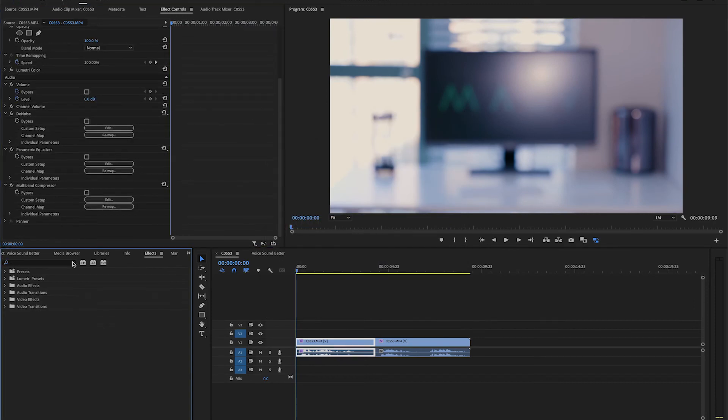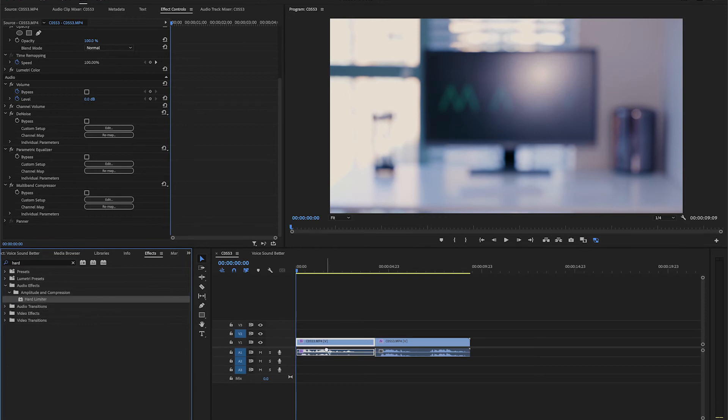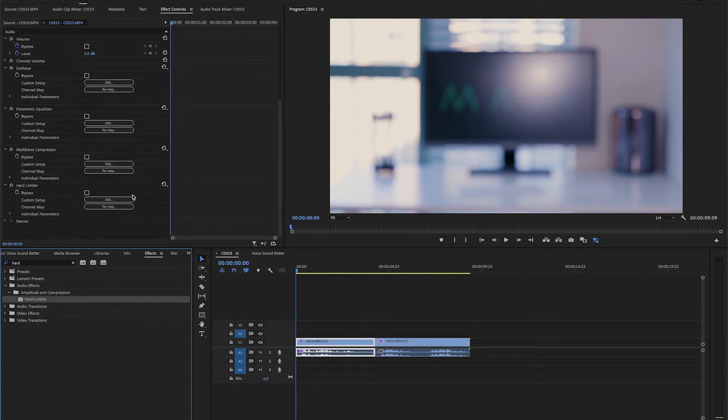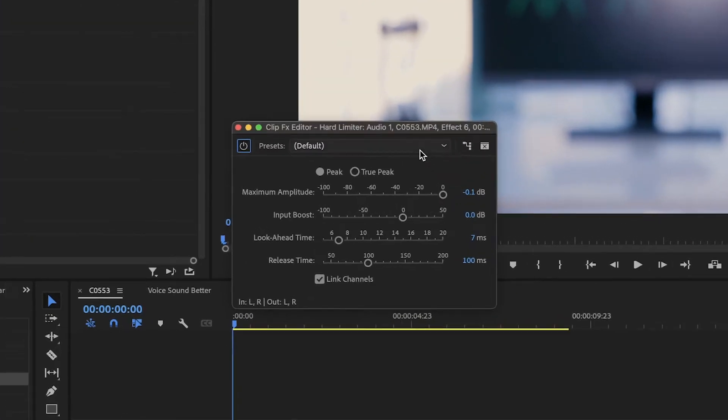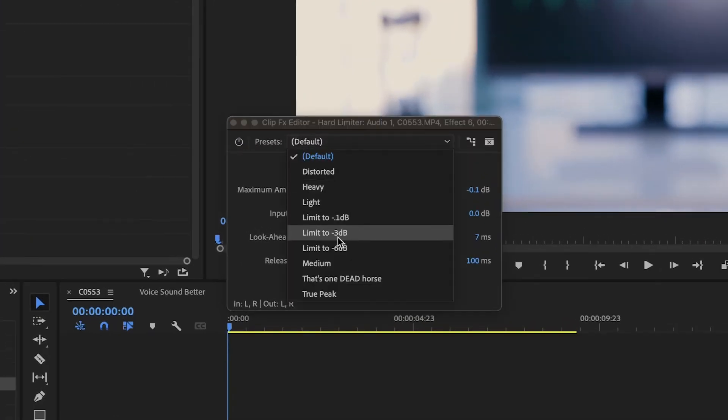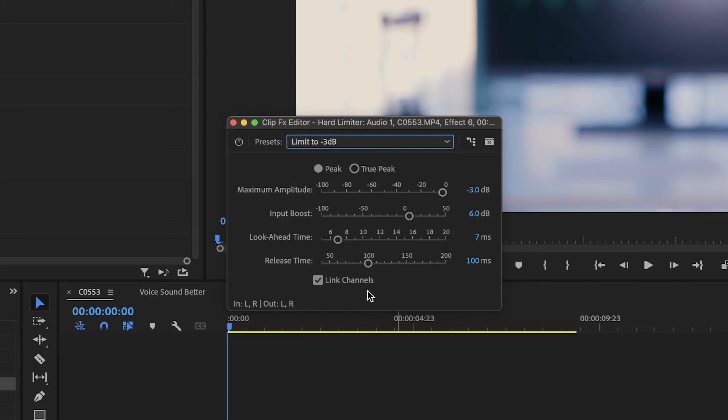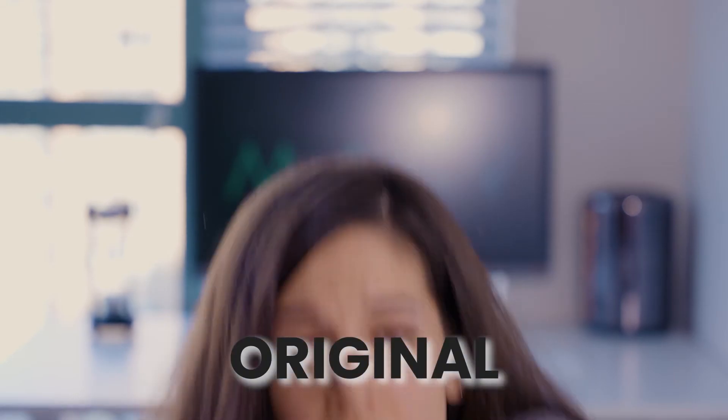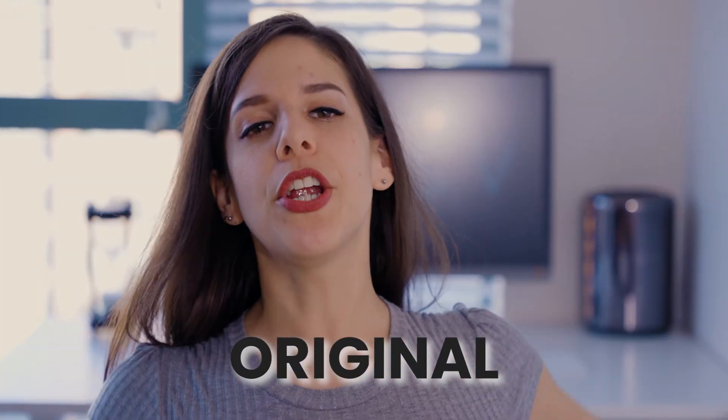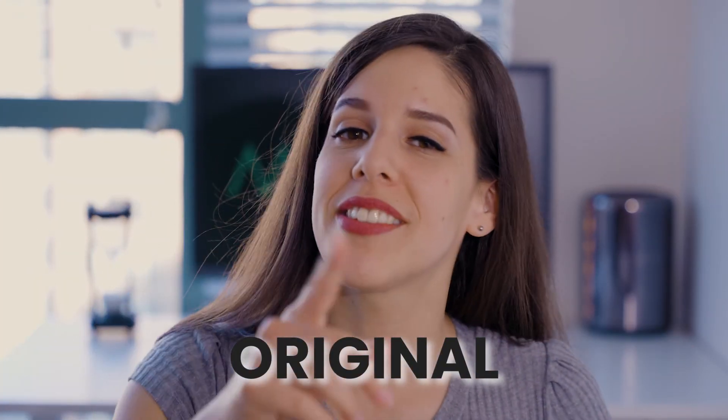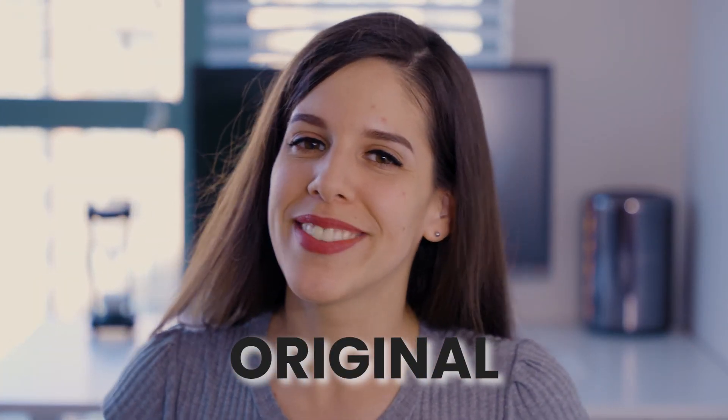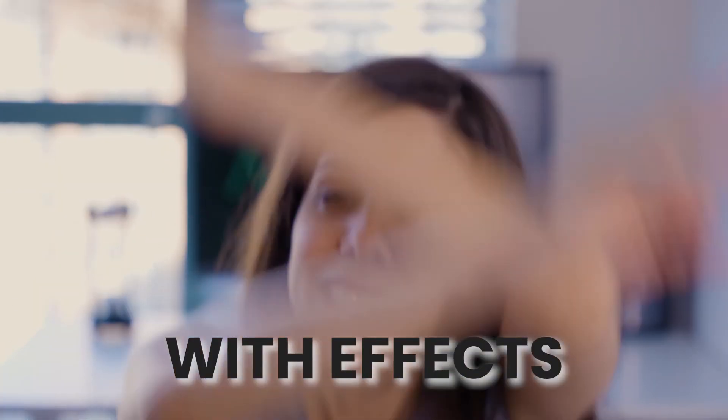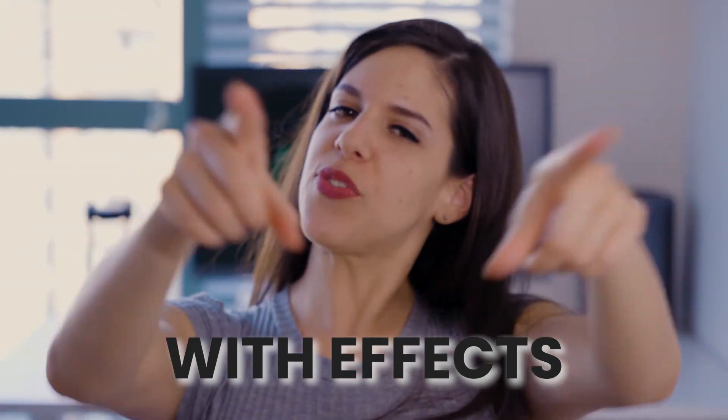To finish with the effects, I just like to add a hard limiter, and put the preset limit to minus three decibels. This will limit the audio peaks to reach higher tones than minus three decibels, so it's a big help for audio clipping. This audio is fixed now.